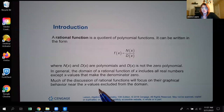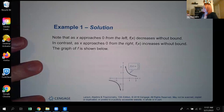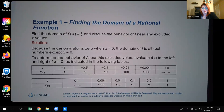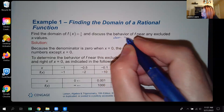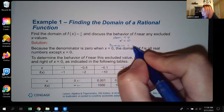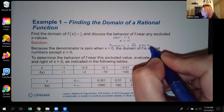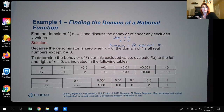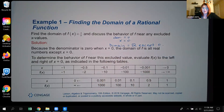Much of the discussion of rational functions will focus on their graphical behavior near those specific x values. For example, we have f(x) = 1/x. If you take your denominator and set it equal to 0, you just get x = 0. So your domain would be all real numbers except 0. What we want to know is what is happening around 0 — really close to 0 on the left and really close to 0 on the right.